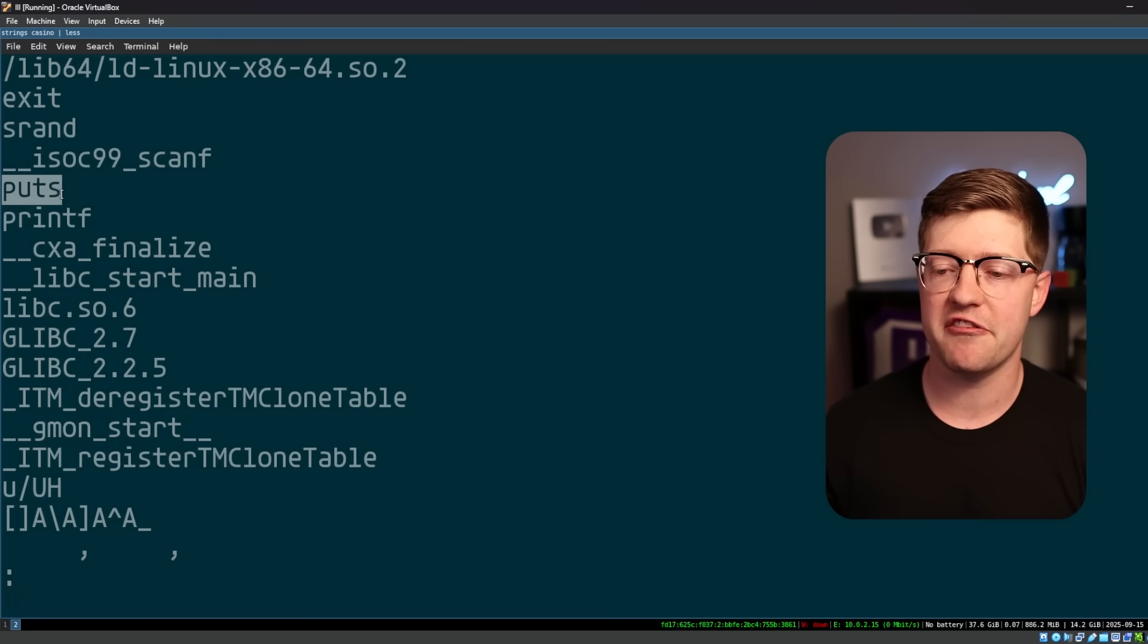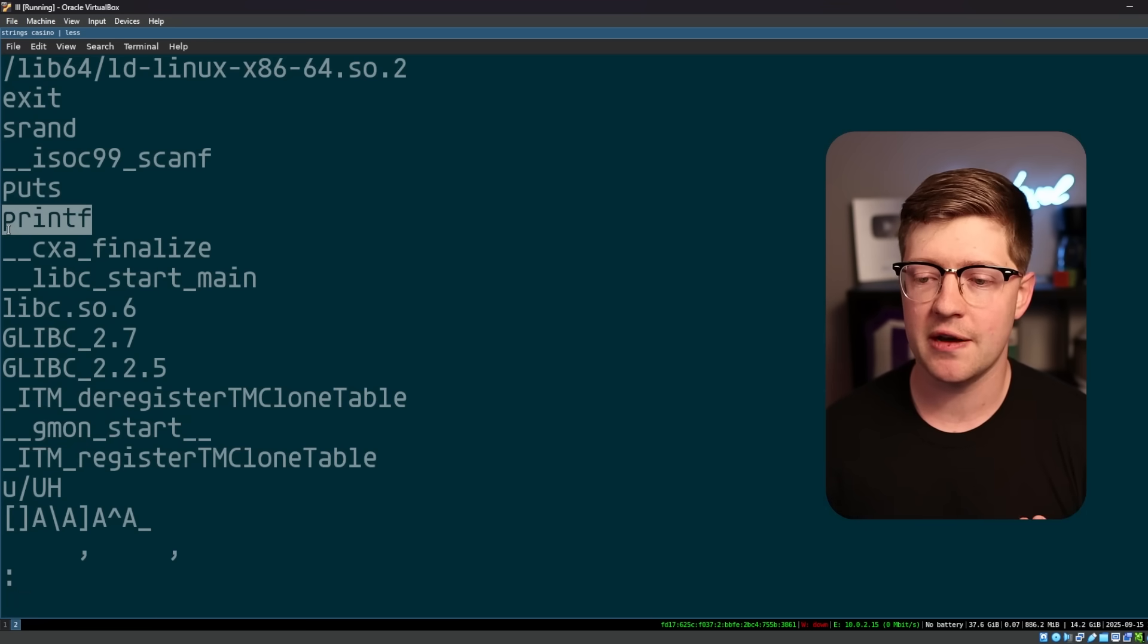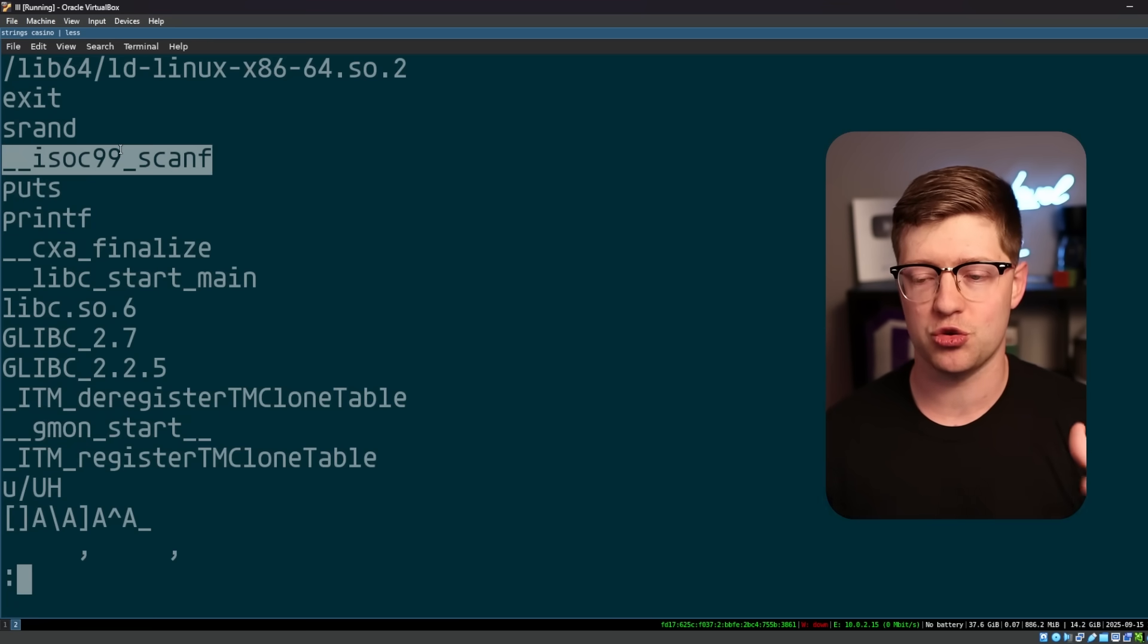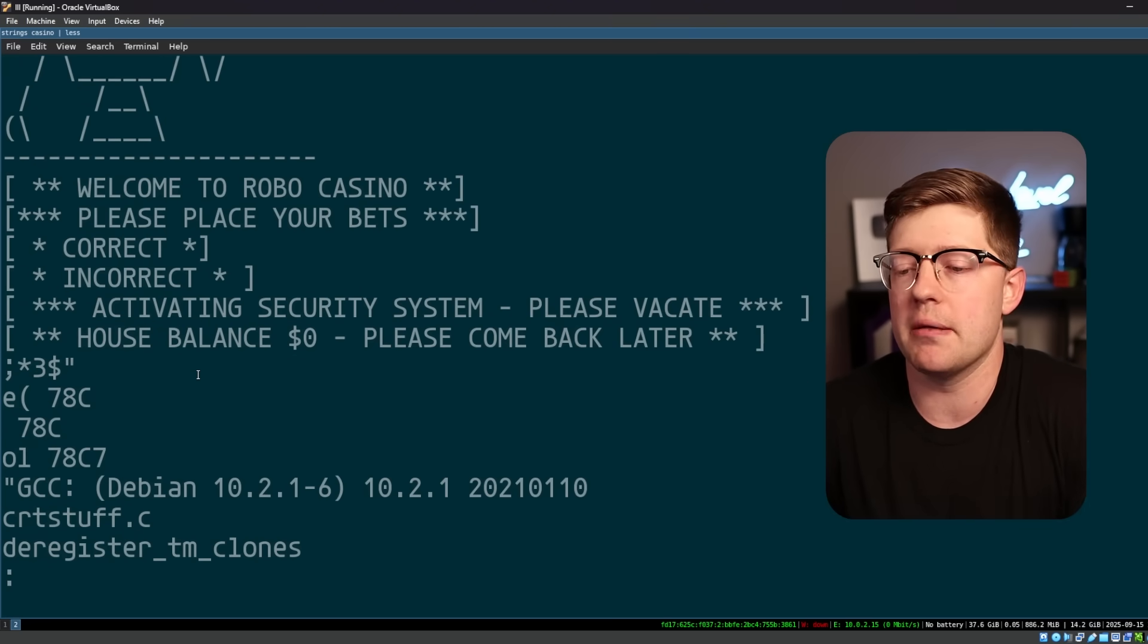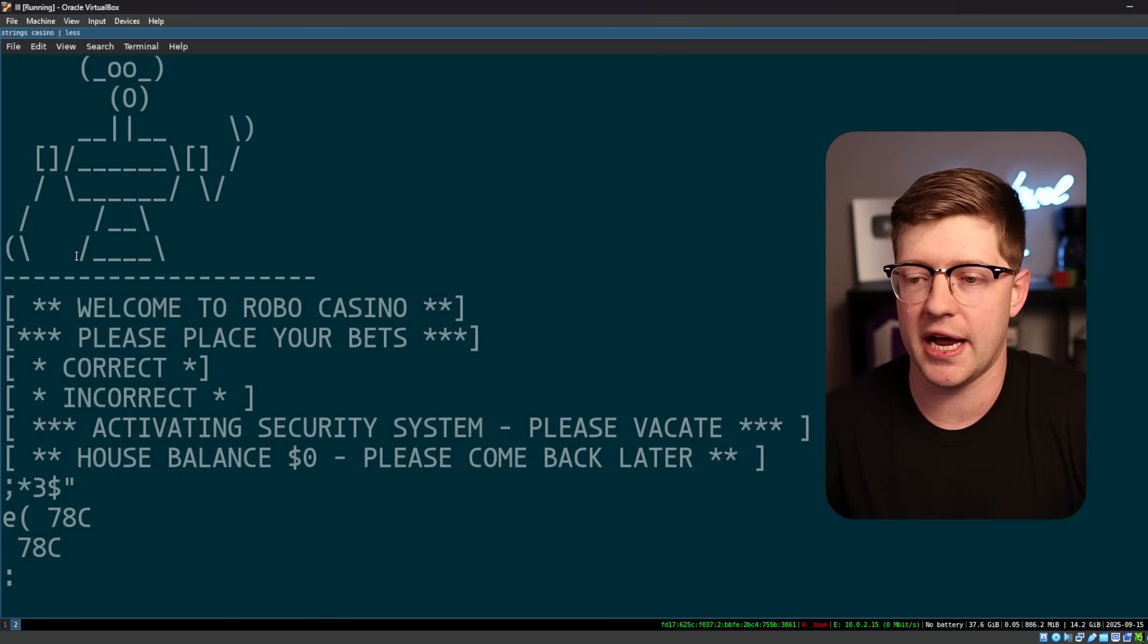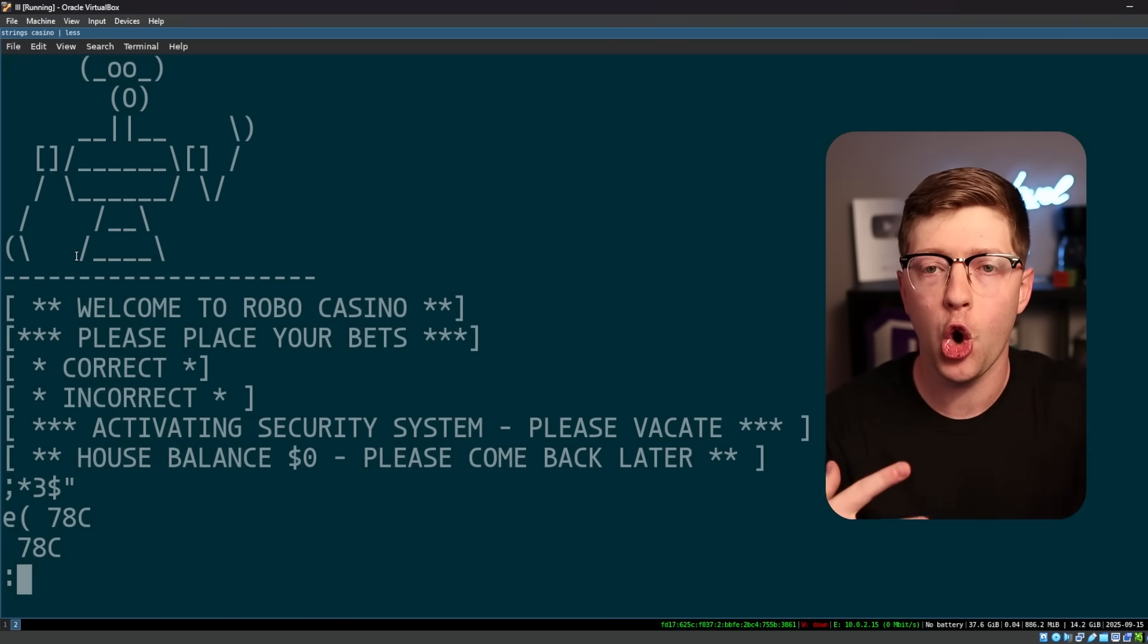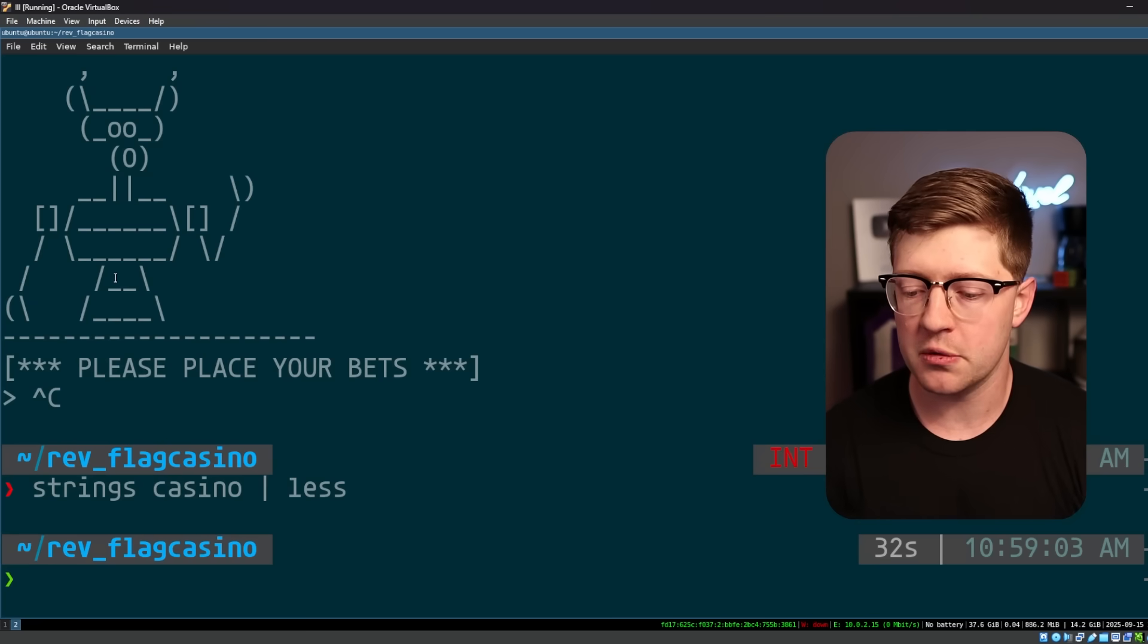And obviously, they have puts, which prints to the screen, printf that puts to the screen, and then you have scanf, the function to read data from the user. The strings program will only get us so far, because it's not gonna have a string that represents the code that's going on in the program.